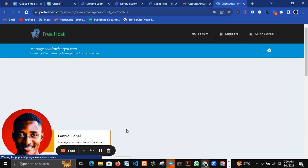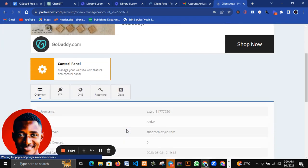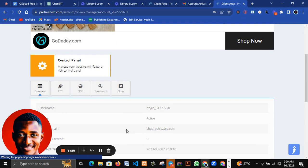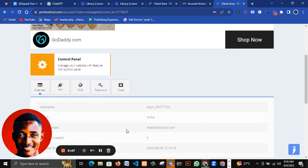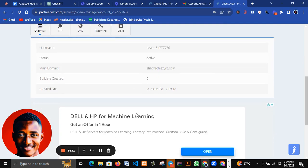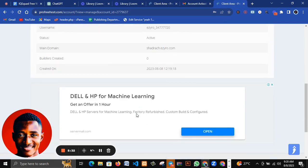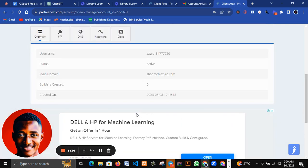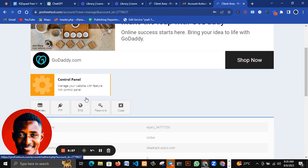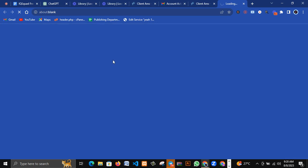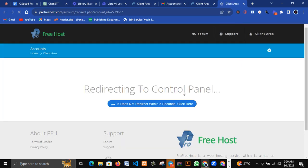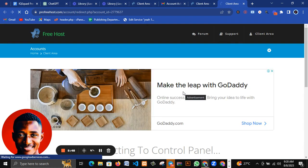You see in the tutorial I talked about the control panel which is the cPanel. You have your cPanel here despite the fact that this is a free hosting plan. You still have your cPanel because that's where you control everything on your website. Just click on it and go to your cPanel. Redirecting to your control panel.